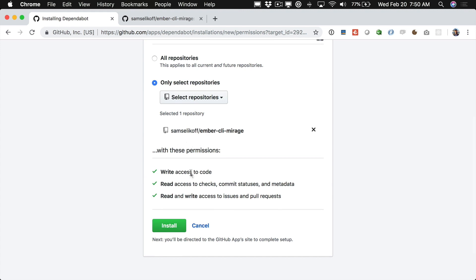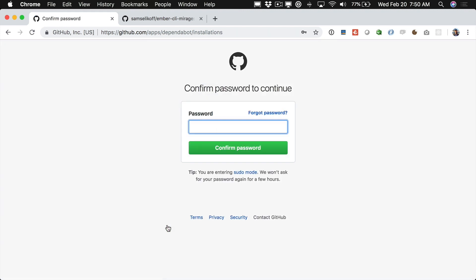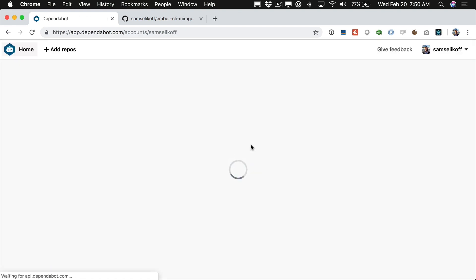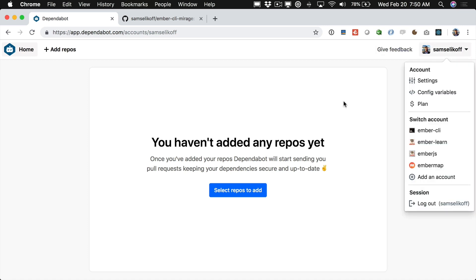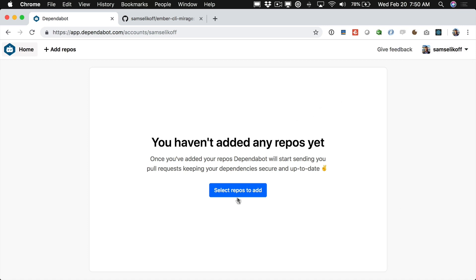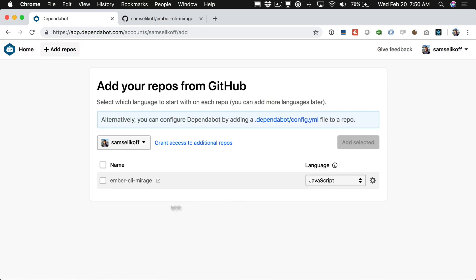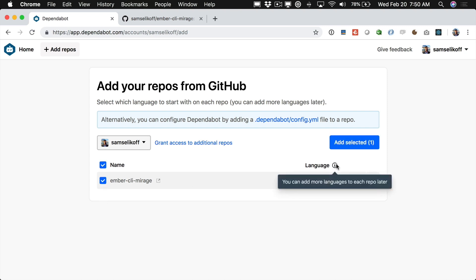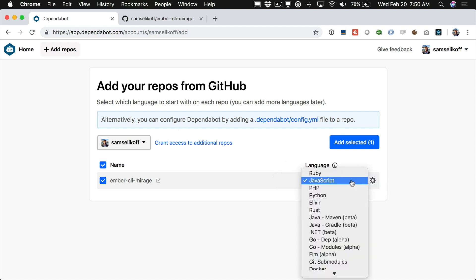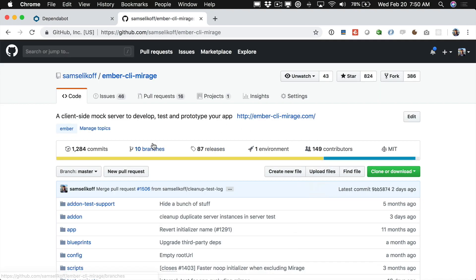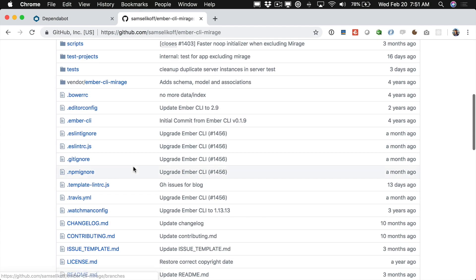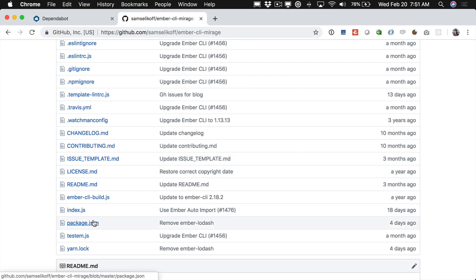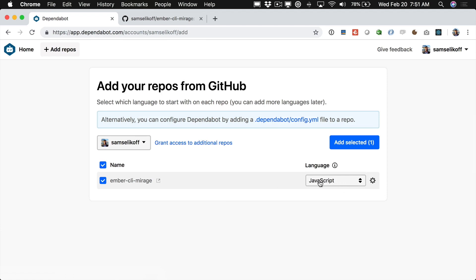So now that's selected and I can click install. I can go ahead and enter my GitHub password. And now I'm using Dependabot as Sam Selikoff so I can click select repos to add. I'm going to select Mirage. And this language menu is going to be how Dependabot knows which dependencies to upgrade. So because we're using a javascript project and Mirage has a package.json file right here we're going to leave this as javascript.